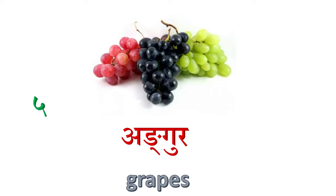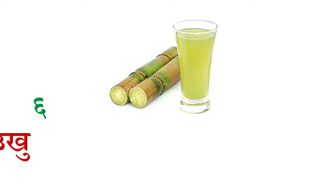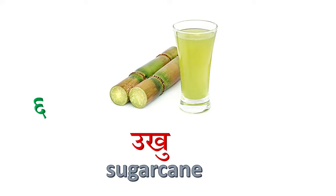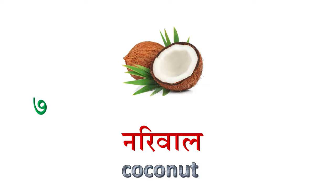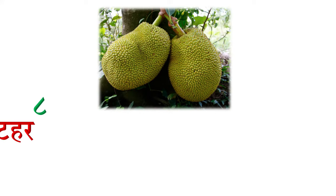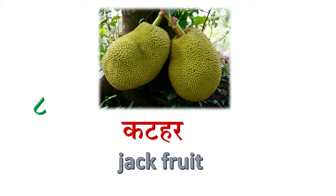Cha nombar maa, ukhu, sugar cane. Saat maa, nariwal, coconut. Aath nombar maa, katahar, jackfruit.